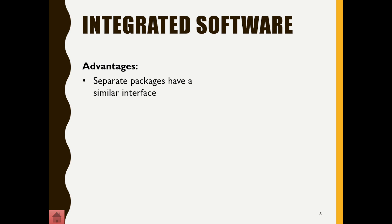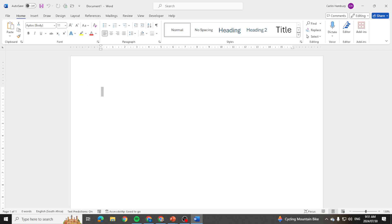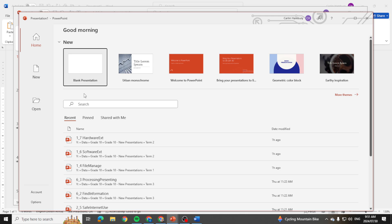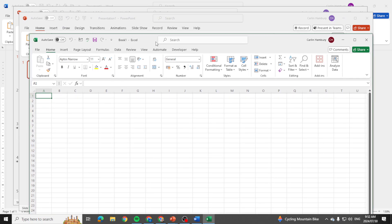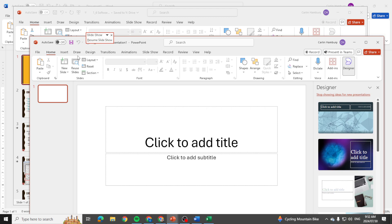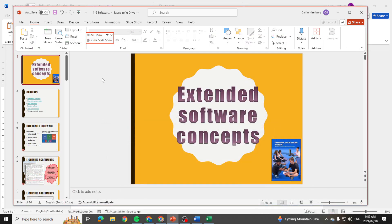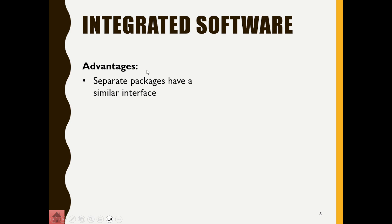One advantage is that separate packages have a similar interface. I'm going to open up Word, Microsoft PowerPoint, and Microsoft Excel. When I use the Office package — it's sold as one piece of software — have a look: even though what I'm working in is different, I still have these tabs on top and the ribbon area. PowerPoint has tabs on top and a ribbon area, and so does Word.